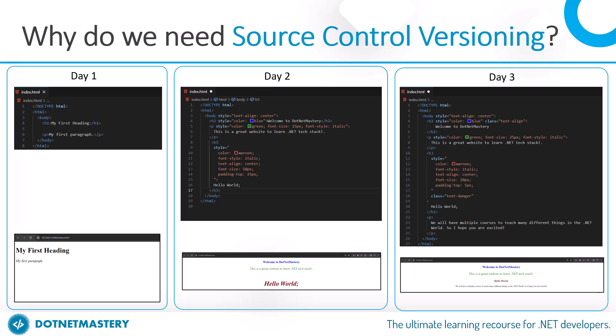That is where version controlling comes into picture. Whenever you think you are in a stable state of code, you can commit that to a version control system. You call it version one on day one, version two on day two, and version three on day three, as an example.